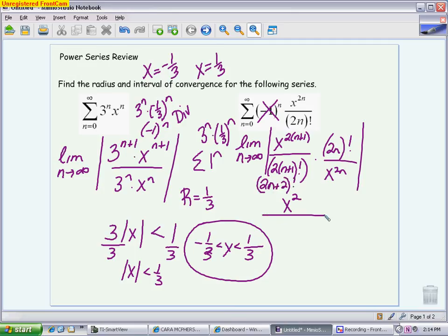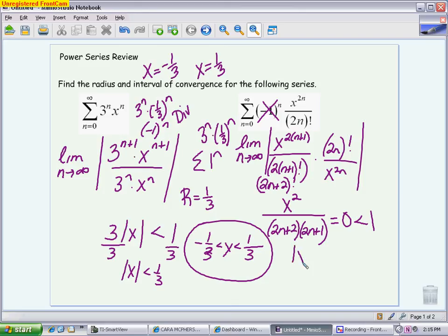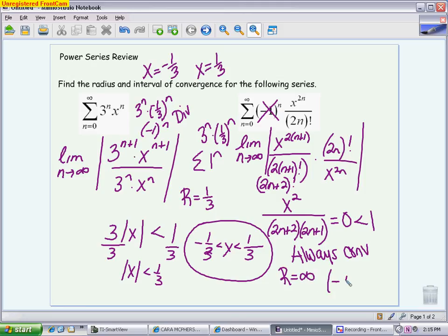Taking the limit as n goes to infinity, because I only have n's on the bottom, the result is going to be 0. And 0 is always less than 1, so by the ratio test, it is always converging. The radius of convergence is infinite because it's converging in all directions, and the interval of convergence goes from negative infinity to infinity. These are some of the easier problems. You don't have any endpoints to check.